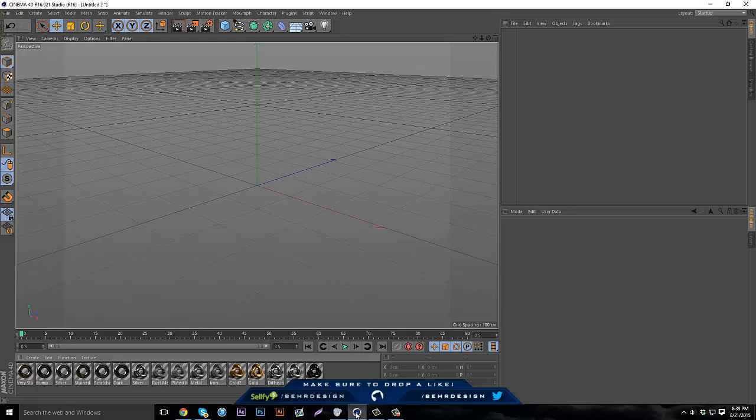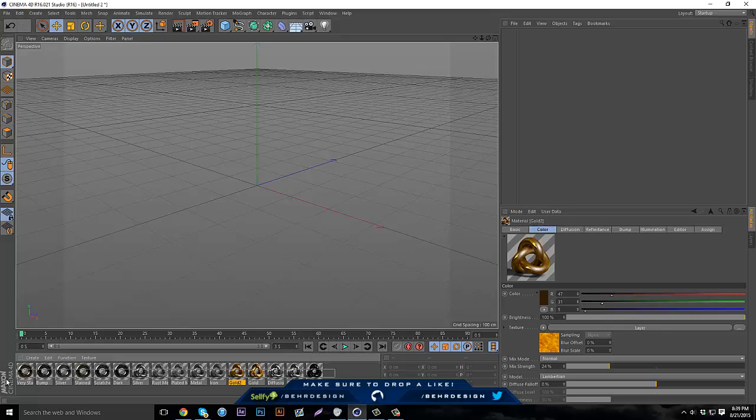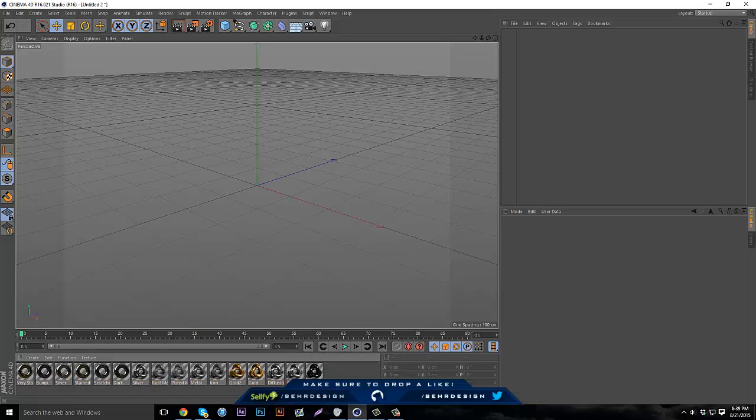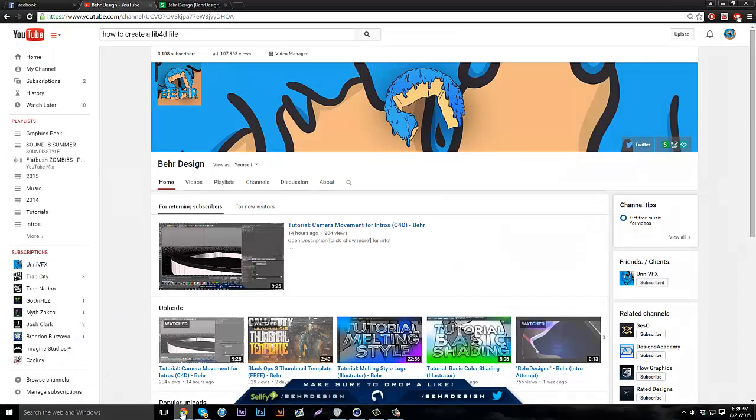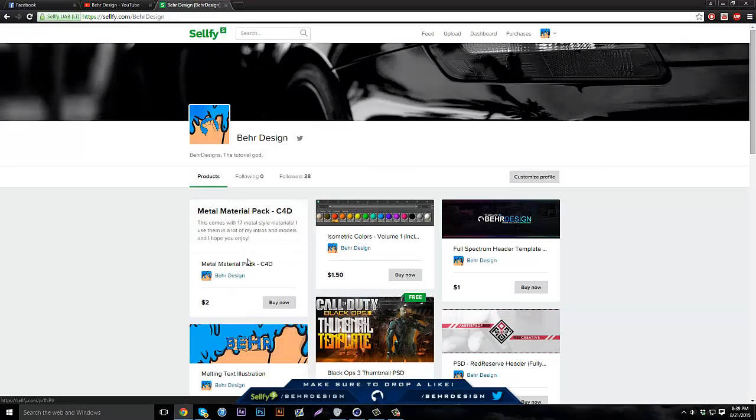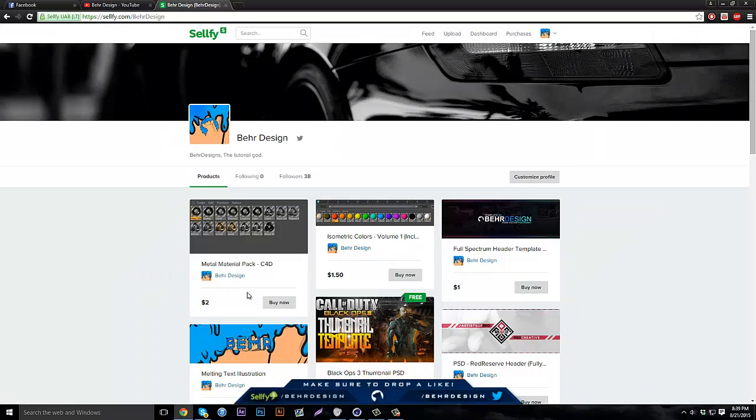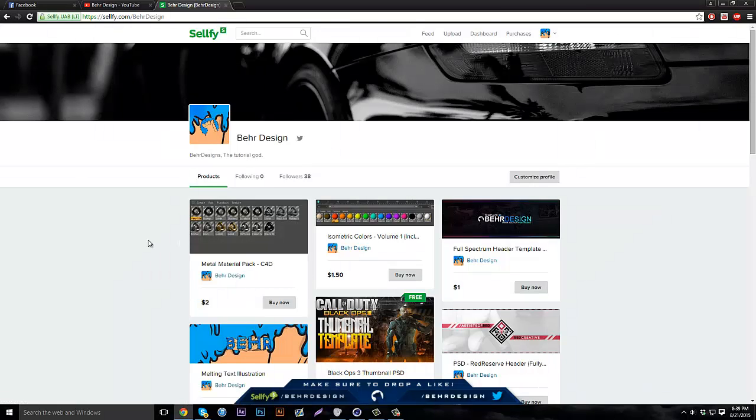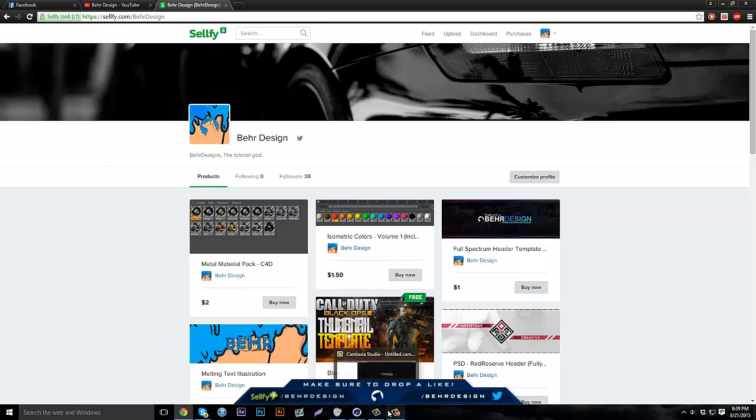If you don't know what a lib4d file is, it contains a bunch of materials, sometimes light rigs and models. I sell them on my Gumroad, and when you install these, they give you a lib4d file. I'm going to show you how to install that right now.